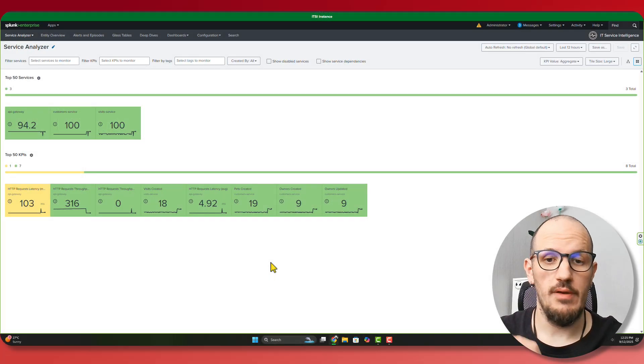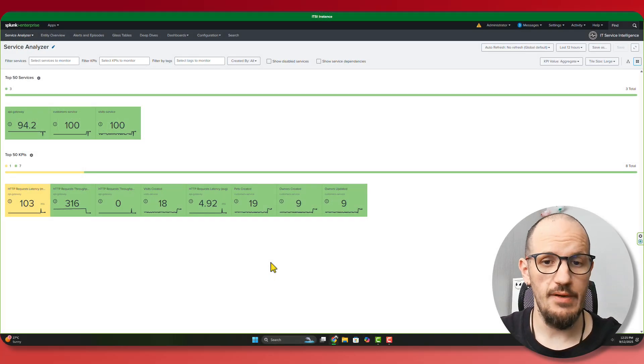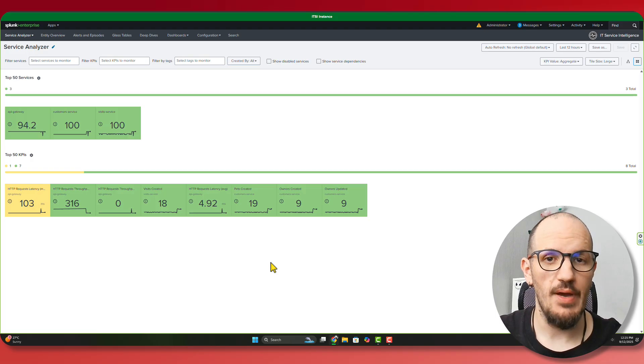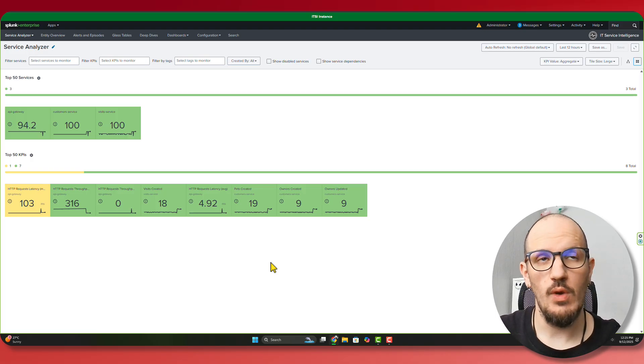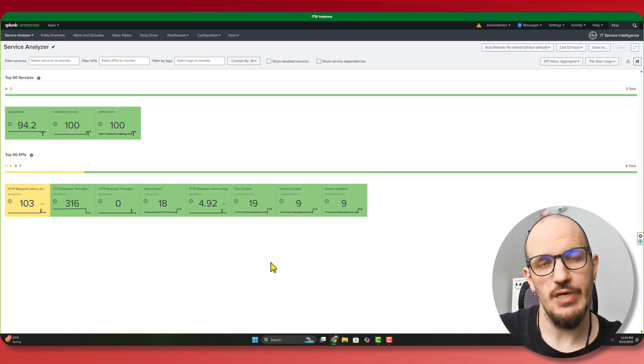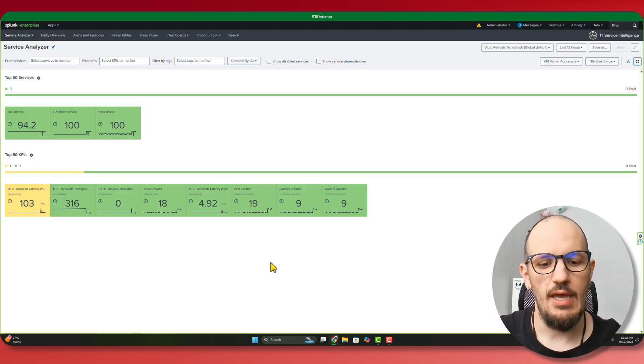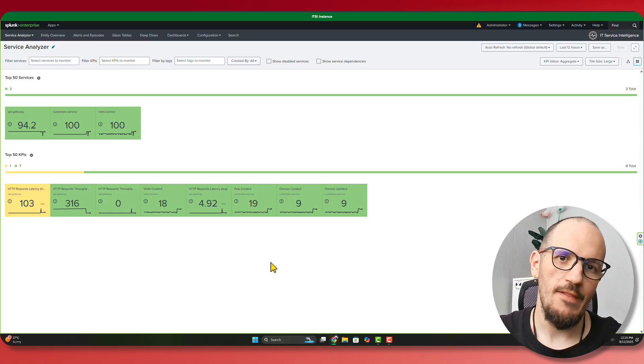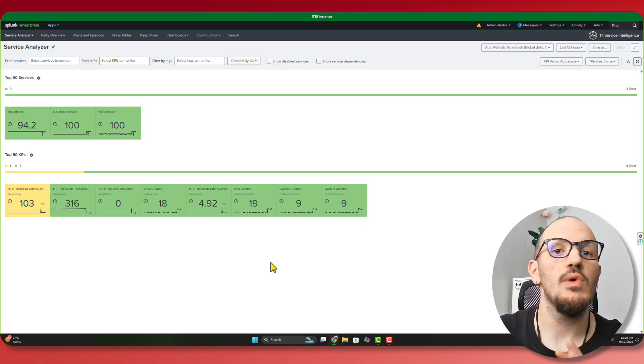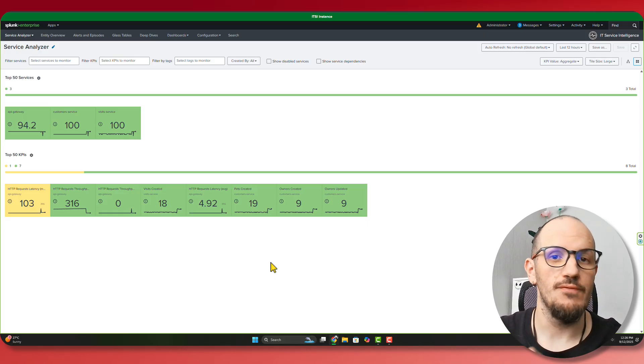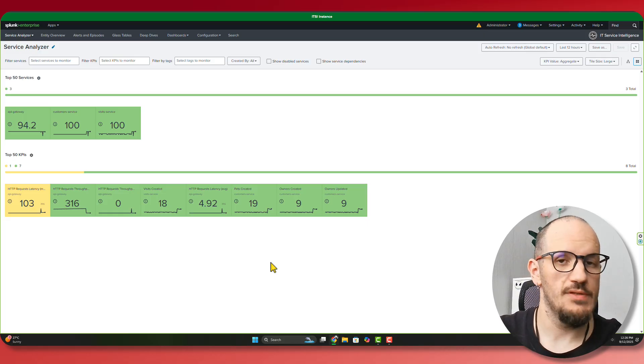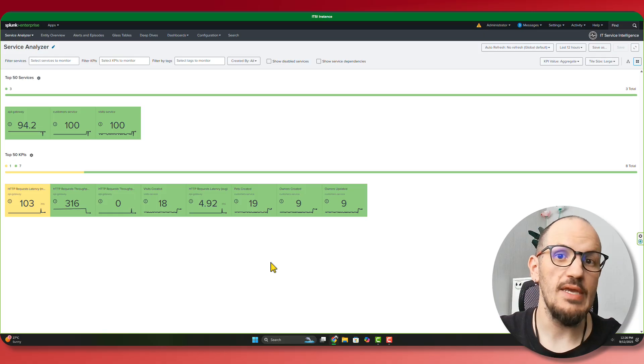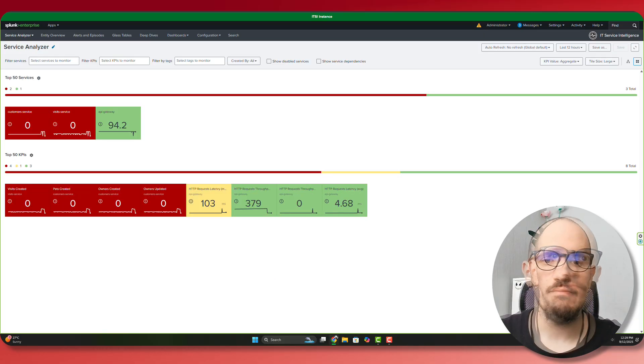So we've gone and simulated a failure. I've shut down the API container. So now we're going to wait for the metrics to change and for Splunk to reach the KPI that it has to notify of this failure, this type of event. And we can see how EDA is going to step in.